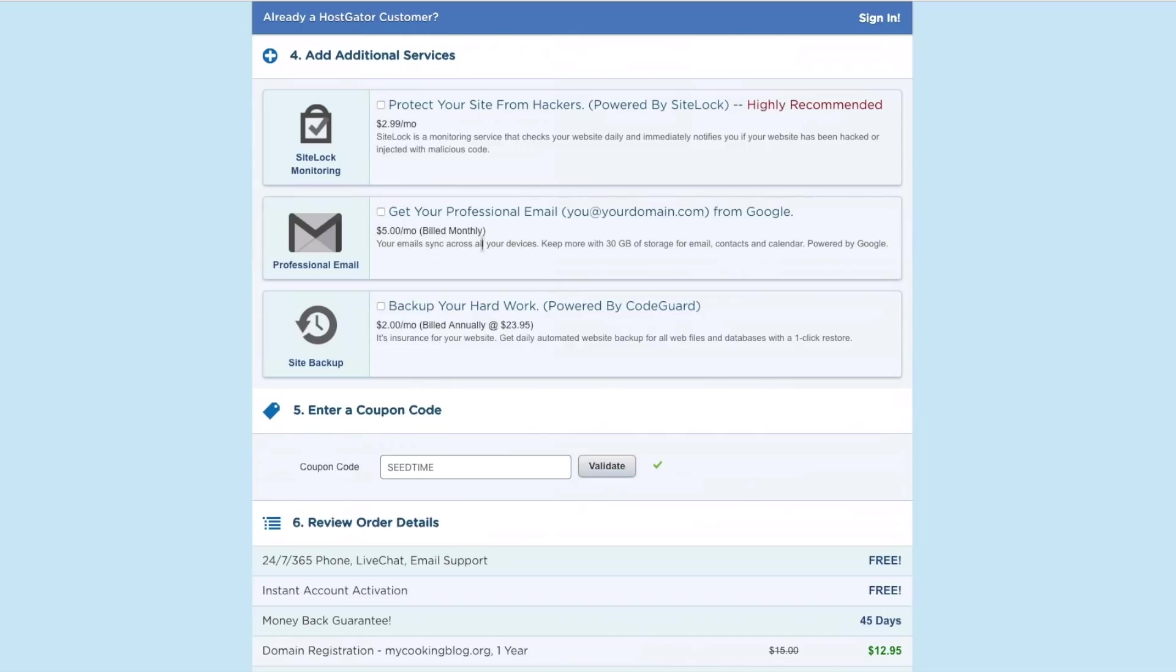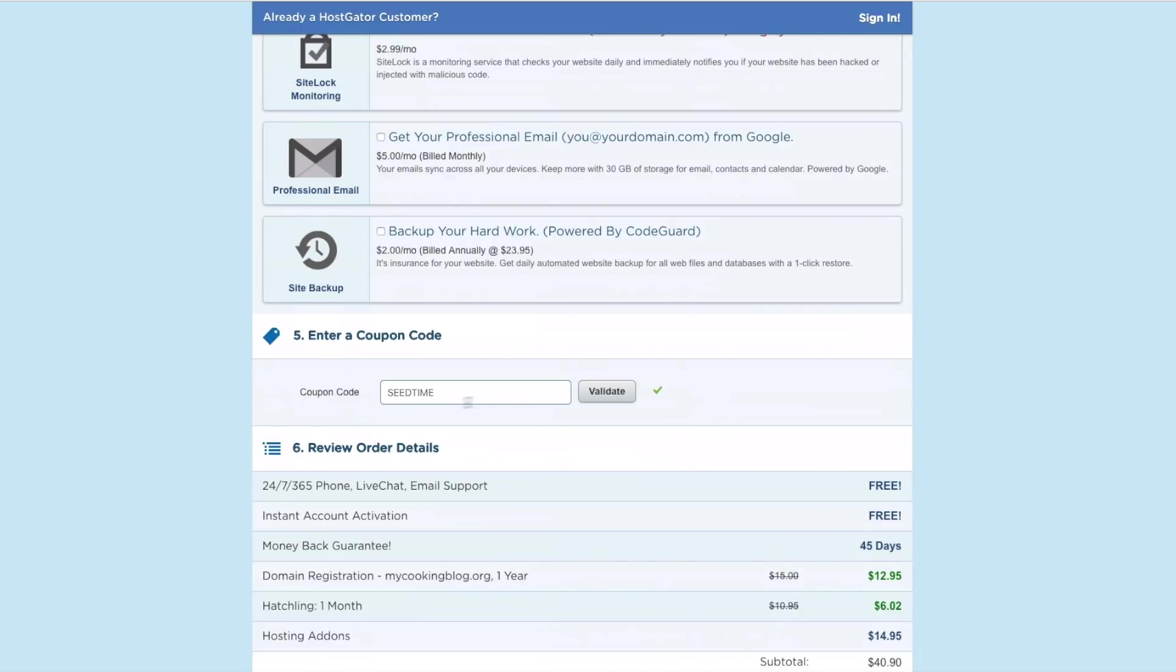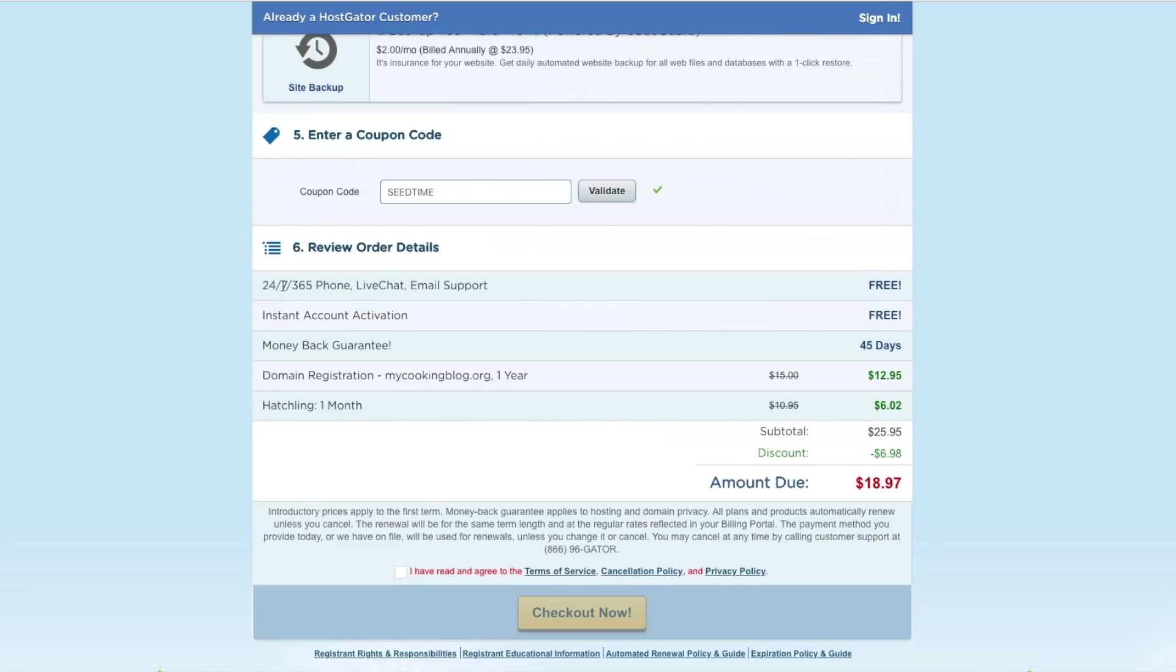But all these additional services I don't get. You can always get them later if you'd like. And then enter in the coupon code. It should put this in automatically if you click the link. If not, you can just type in seed time, and it'll knock off 45% for you.